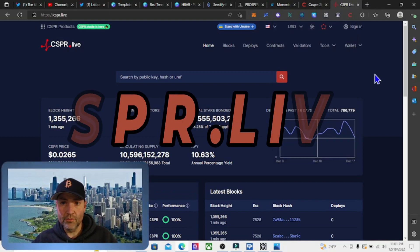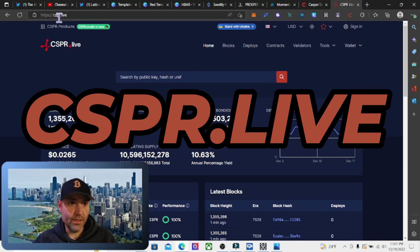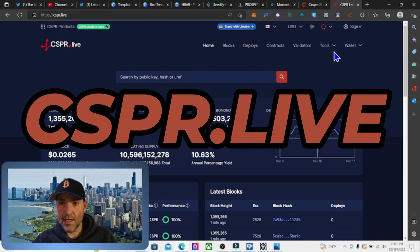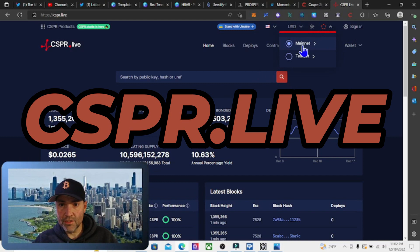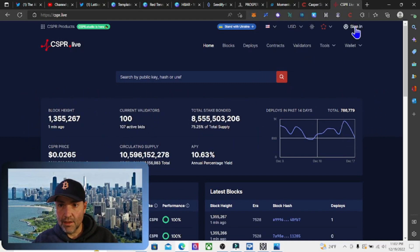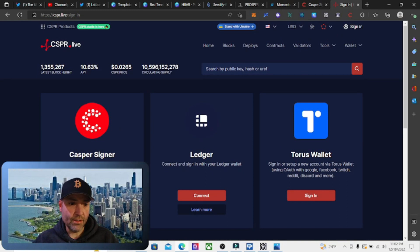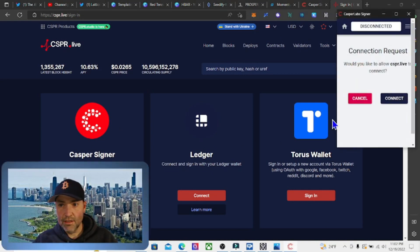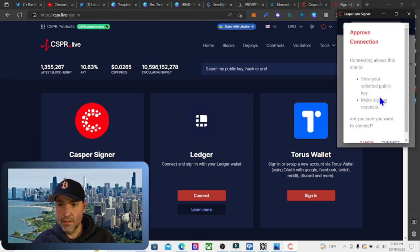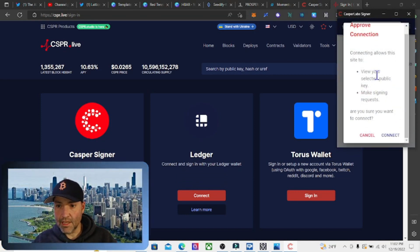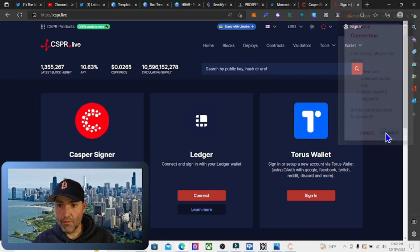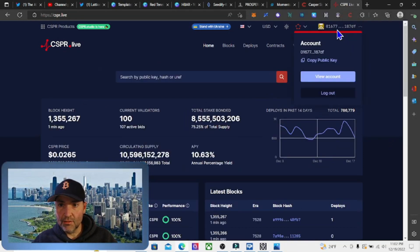Now we're going to go to cspr.live. To connect your wallet, make sure this is on mainnet and then sign in. Come down here to where it says 'Casper Signer', hit sign in, and it's going to ask you to connect. We're going to approve the connection and connect.